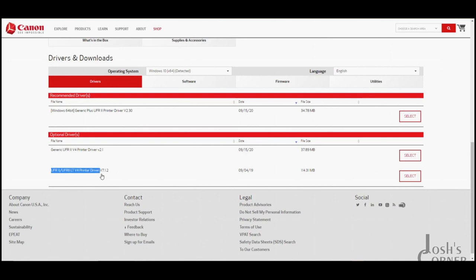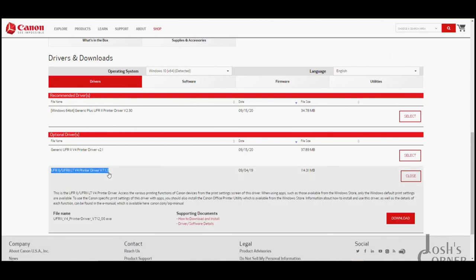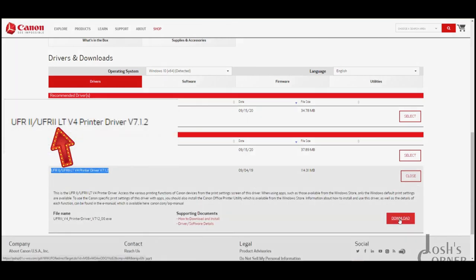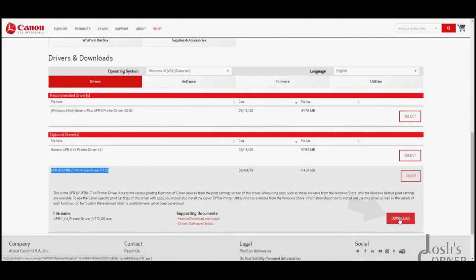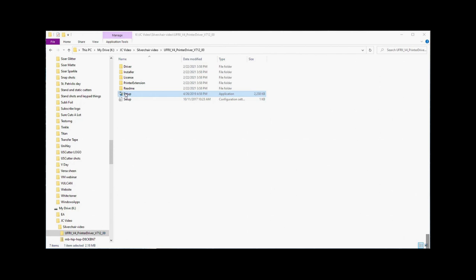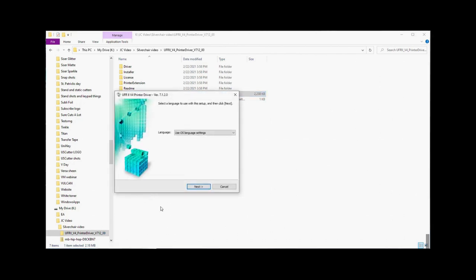Scroll down to the optional driver section and select the UFR2 UFR2LT V4 printer driver V712 that's shown right here. Save the file to whatever directory you like and then open it up to install it. It's going to be a zipped file so you'll need to unzip the file into whatever directory you like and then run the setup application.